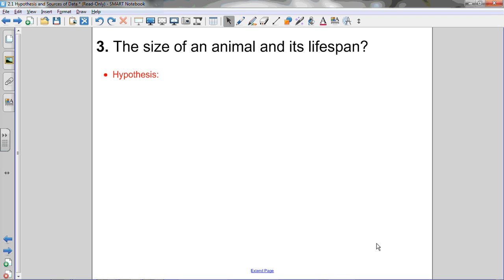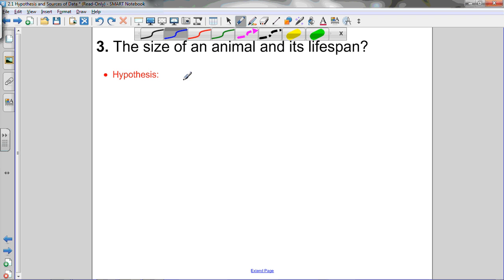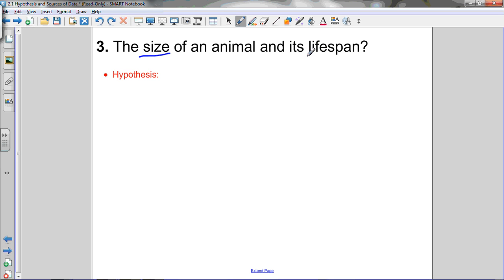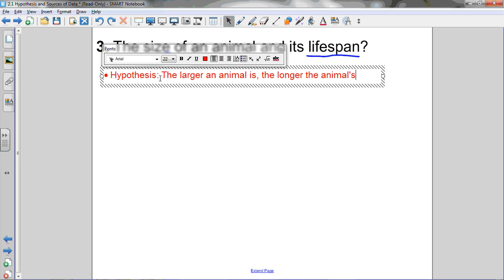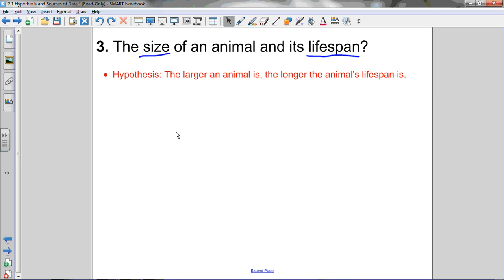Let's do another example. Third one: the size of an animal and its lifespan. So once again I've got two variables — the size of an animal and the lifespan of the animal. I need to make a statement about the relationship between those two variables that is either true or false. Since I know that really small insects don't live very long, my hypothesis is going to be: the larger an animal is, the longer the animal's lifespan is. That's my hypothesis about animal size and its lifespan, and I could then conduct a survey and analyze some data about the relationship between those two variables and determine whether that hypothesis is actually true or not.